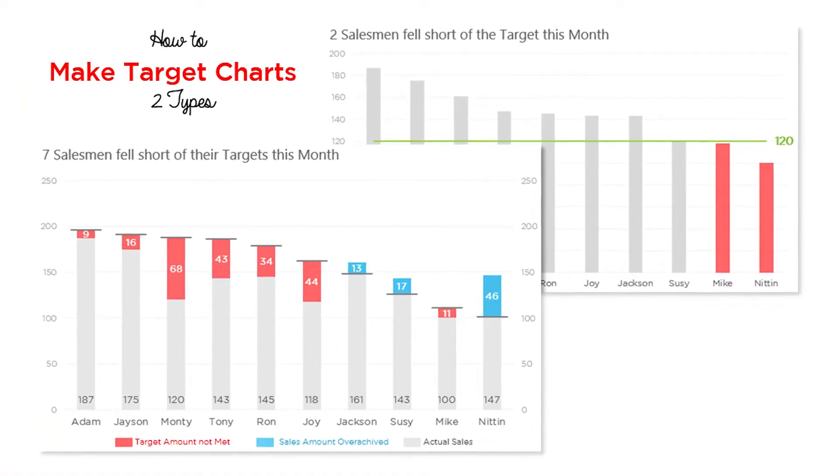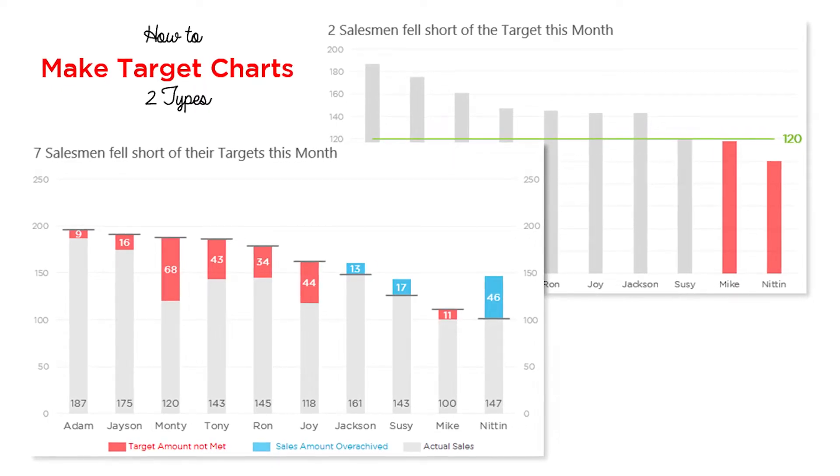Hi, you're with Chandeeb at Goodly once again. In this video I'm going to talk about an interesting target versus actual chart in Power BI. I created this particular type of chart a long while ago in Excel, and people seem to like it a lot. Off late they've started asking if I can help them create this particular type of chart in Power BI, and that's exactly what I'm going to show you today.